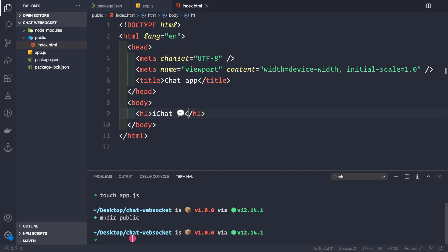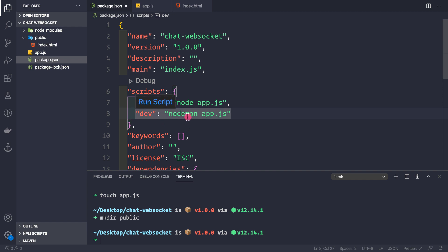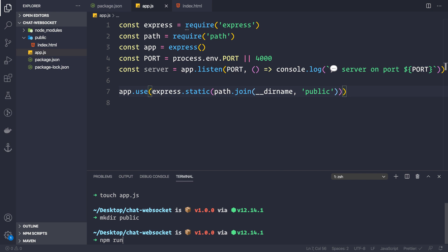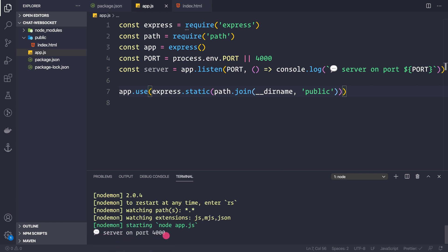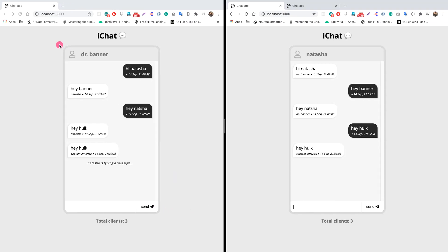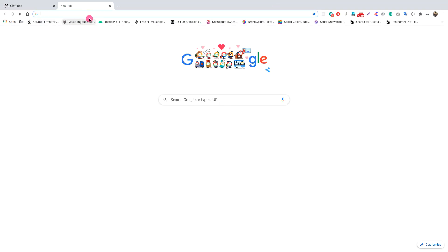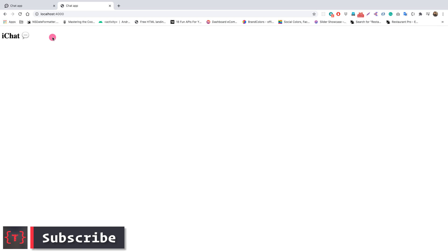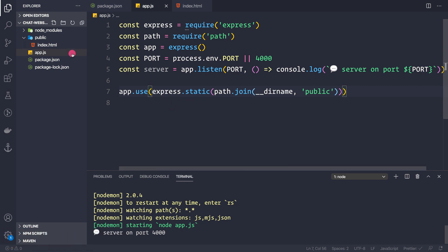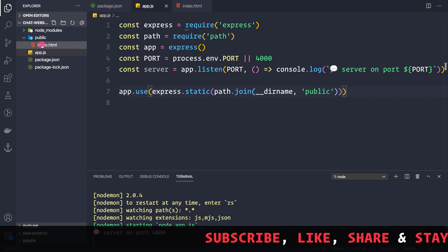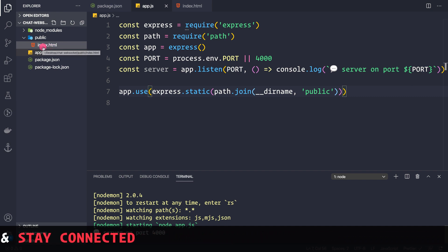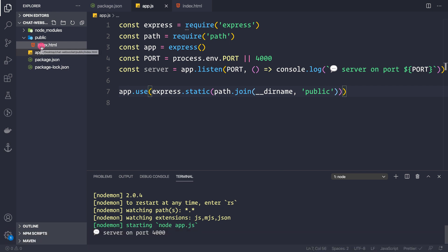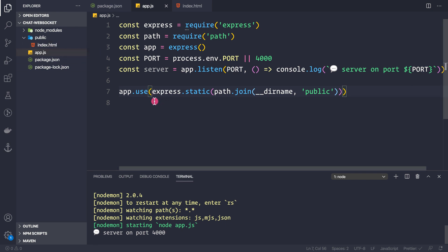Since we want to use nodemon, we run 'npm run dev'. The server starts on port 4000 and in the browser at localhost:4000 we see the index.html page is rendered even though we haven't defined any route. That's because the file is named index.html inside the public folder, so it's automatically served. Any other filename would require an explicit app.get('/') route.